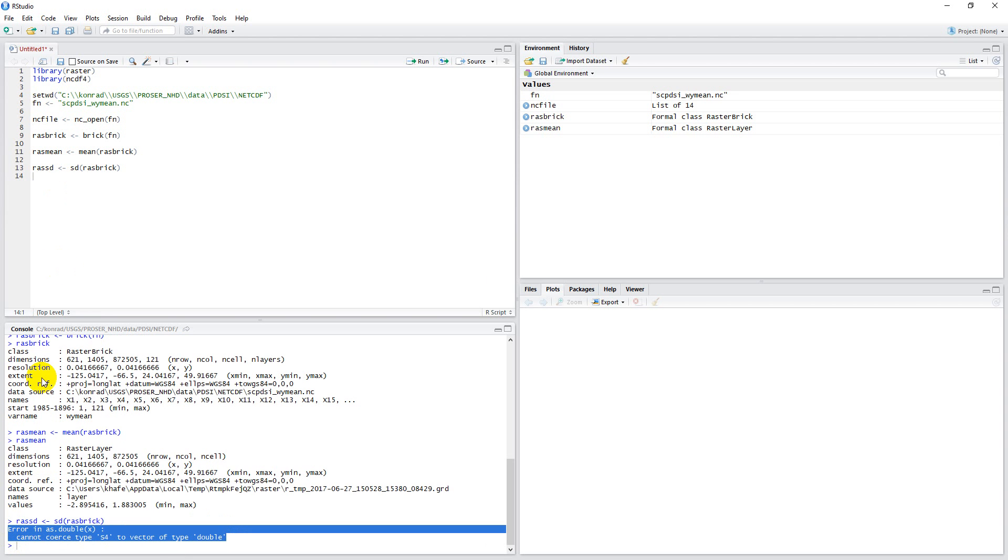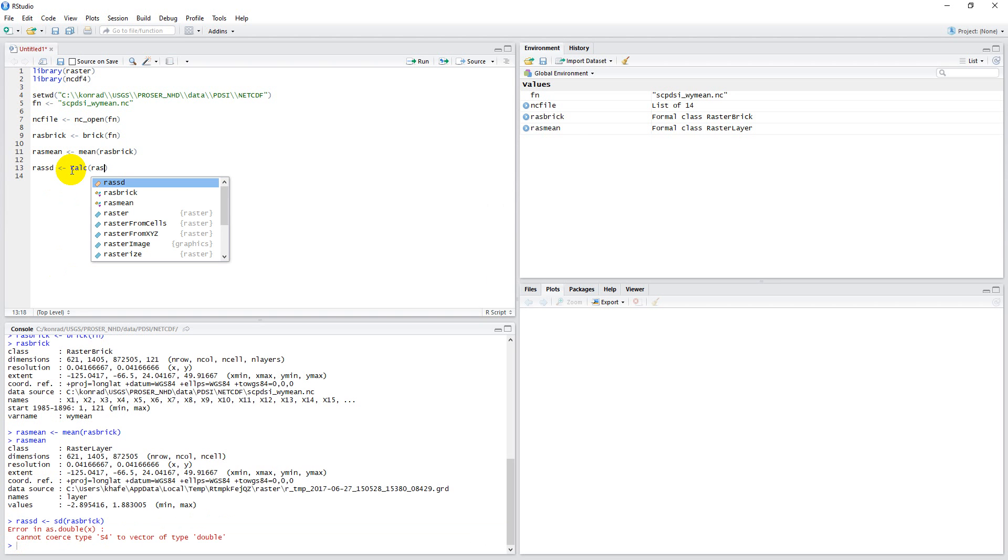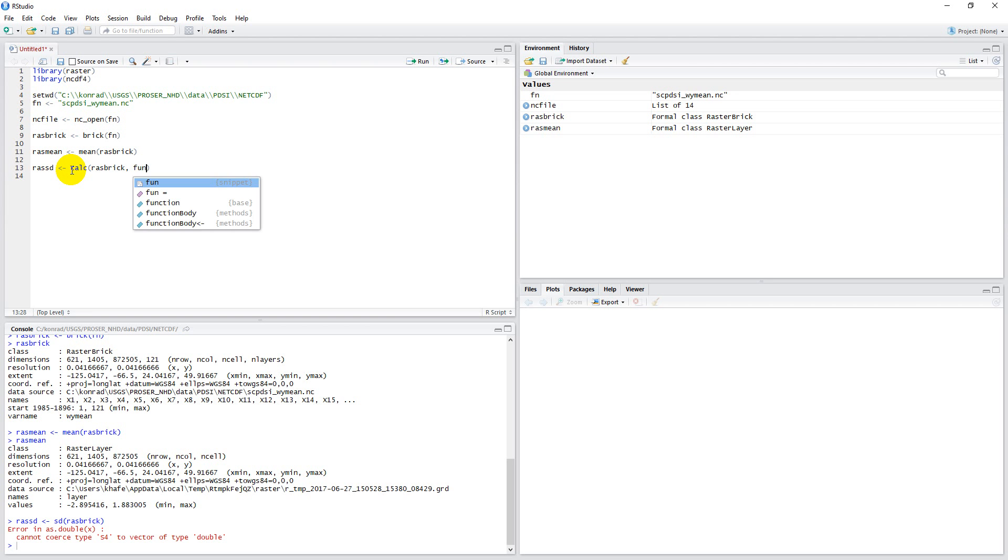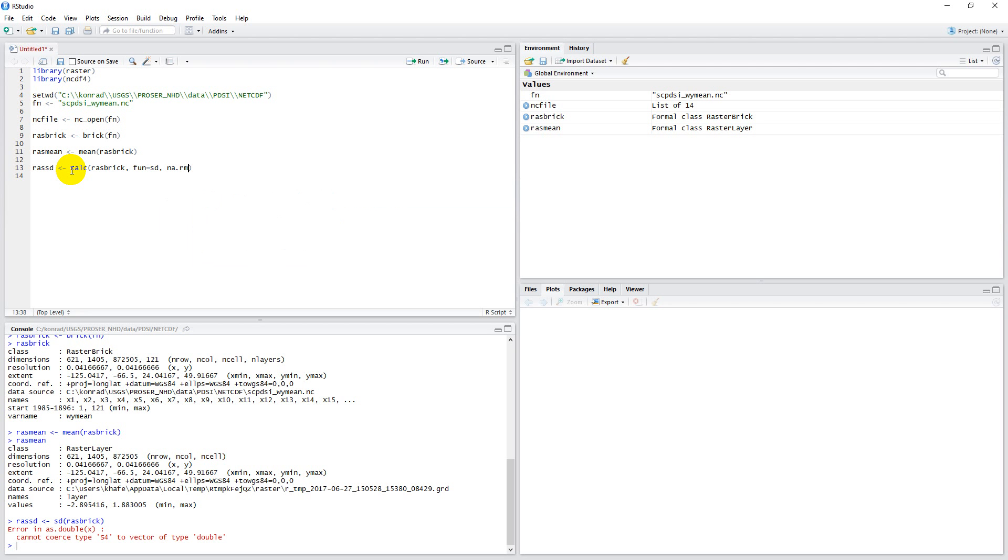What we have to do, we can still do this, but we just have to take a different approach. We use calc, ras_brick, and we're going to do a function as standard deviation. If there are any NA values in there, I want to remove them. Once again, this is going to take a few minutes to run, so I'll pause the video while it runs, and then we can look at the output.